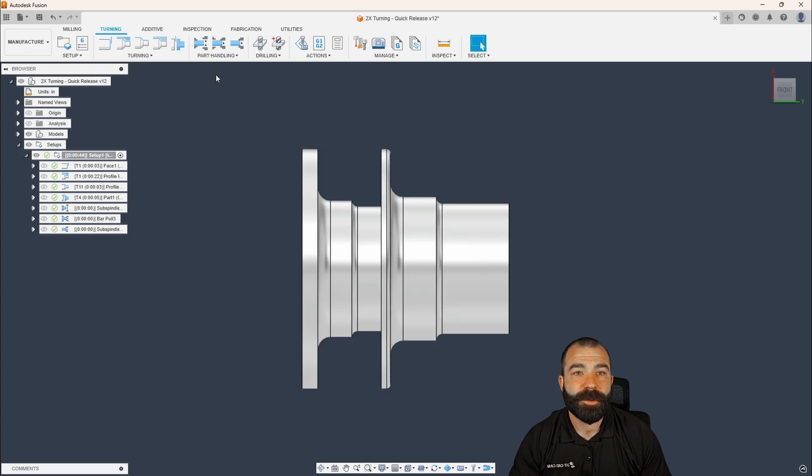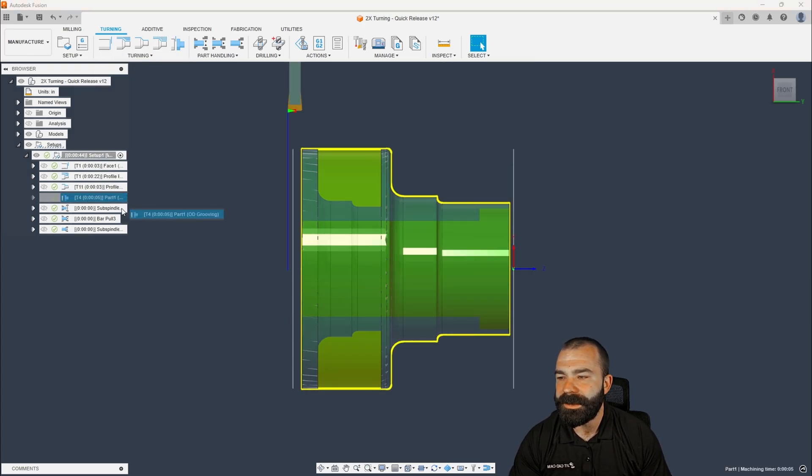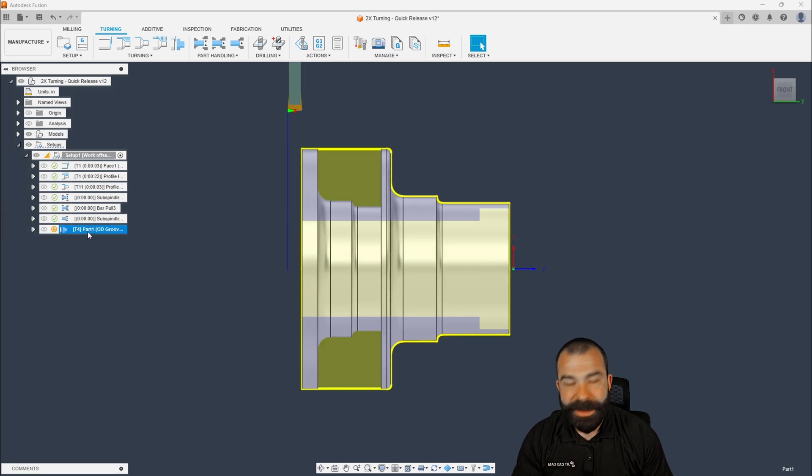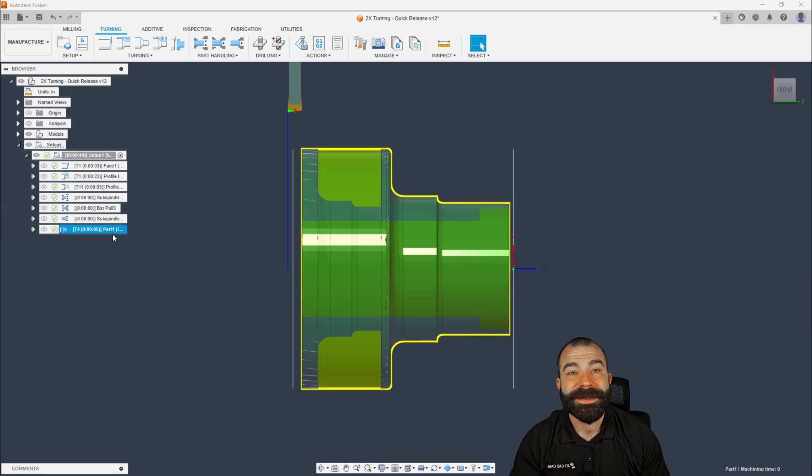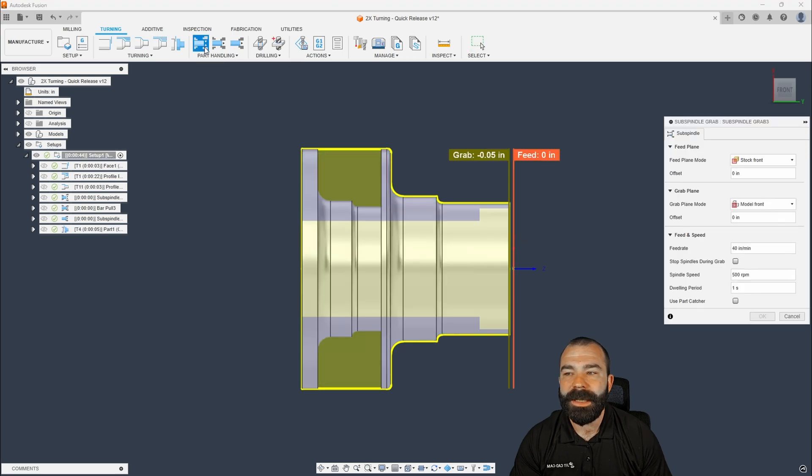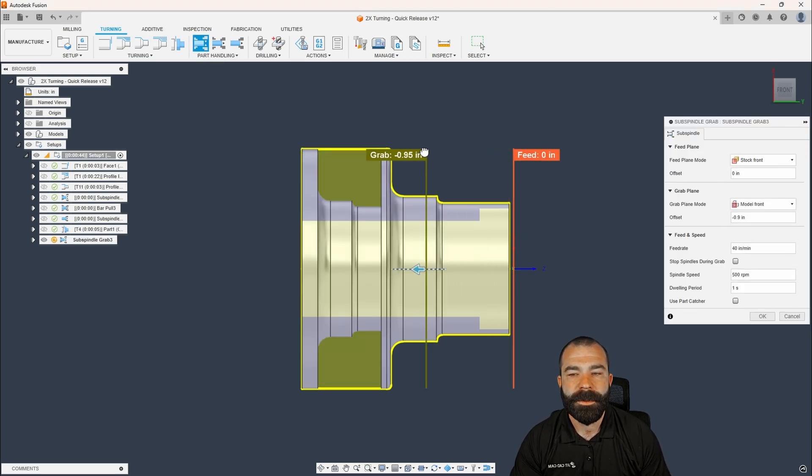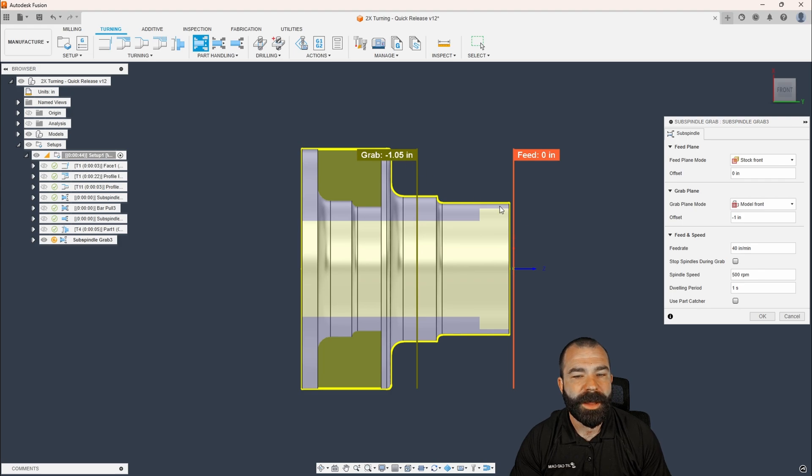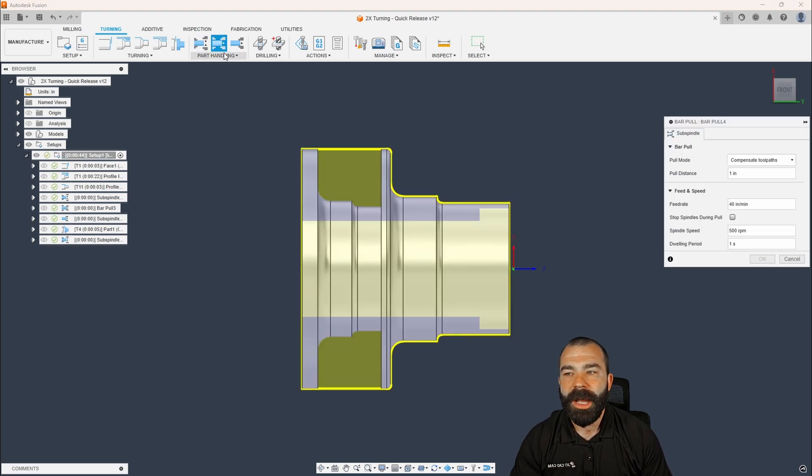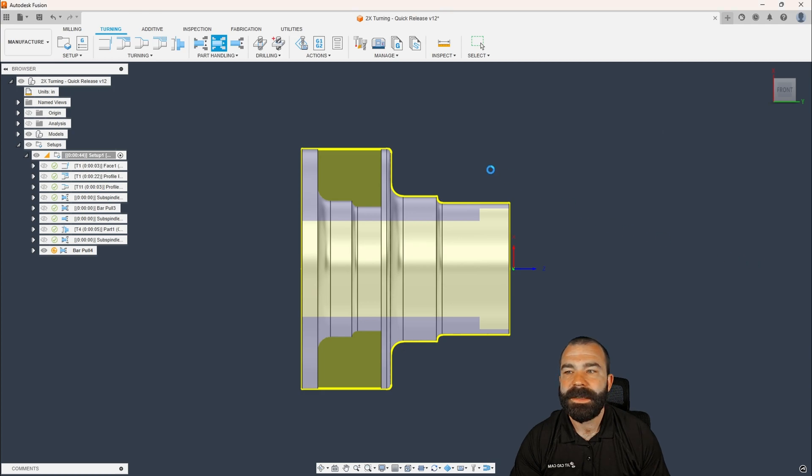And just for demonstration purposes, let's go ahead and put my part off down here. No, I would not part off with this not pulled out fully. But you could, again, go in, do another sub spindle grab based on wherever you want to grab. Maybe that is 1.05 in, as you can see here again, grabbing one inch. I could do another bar pull of a certain distance.